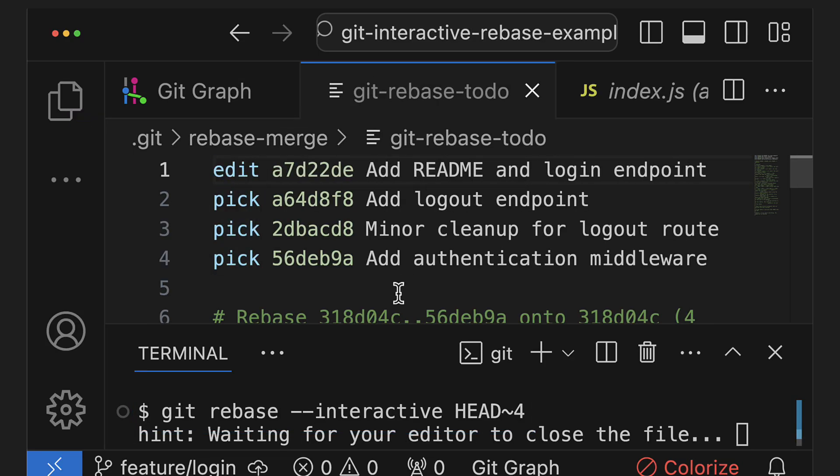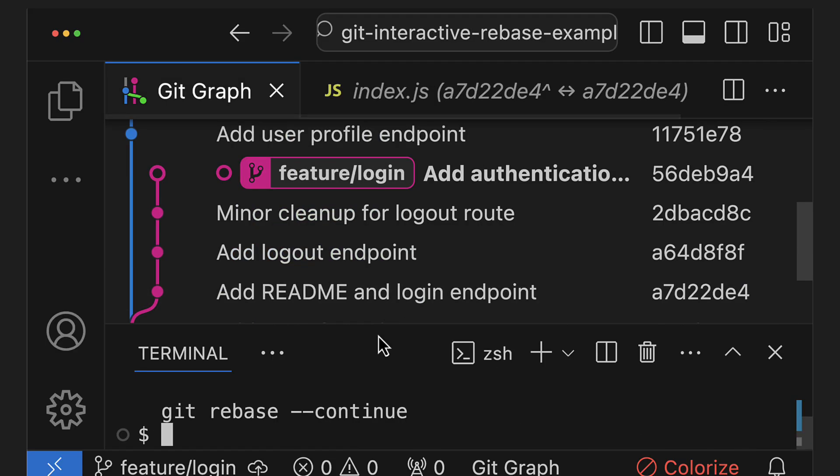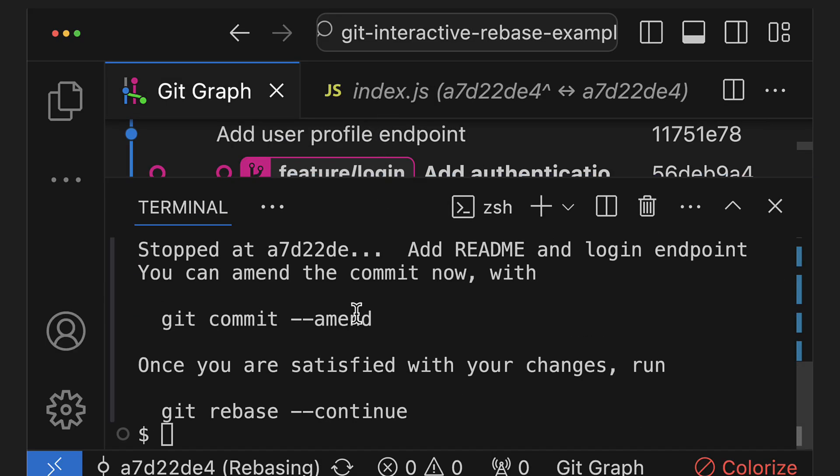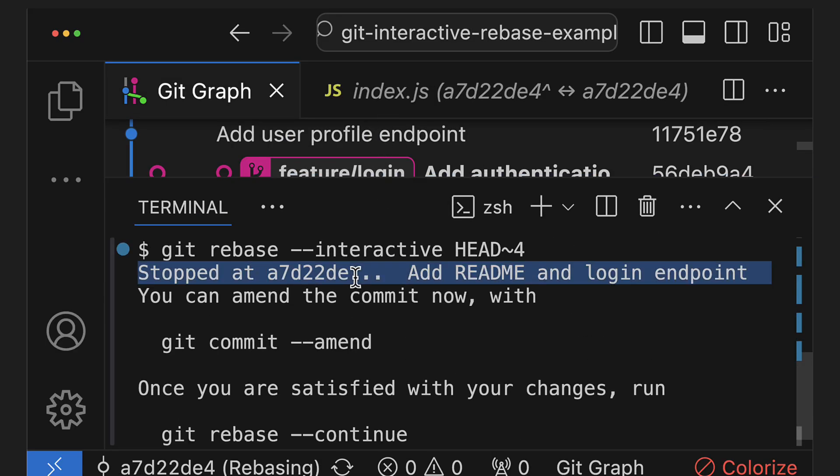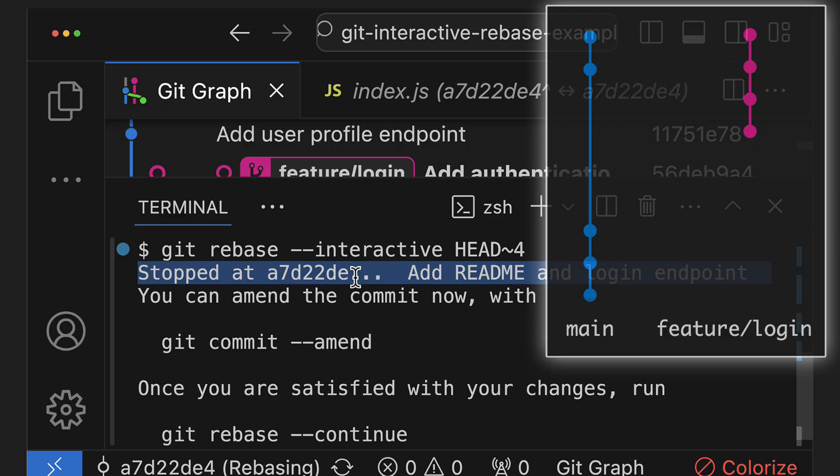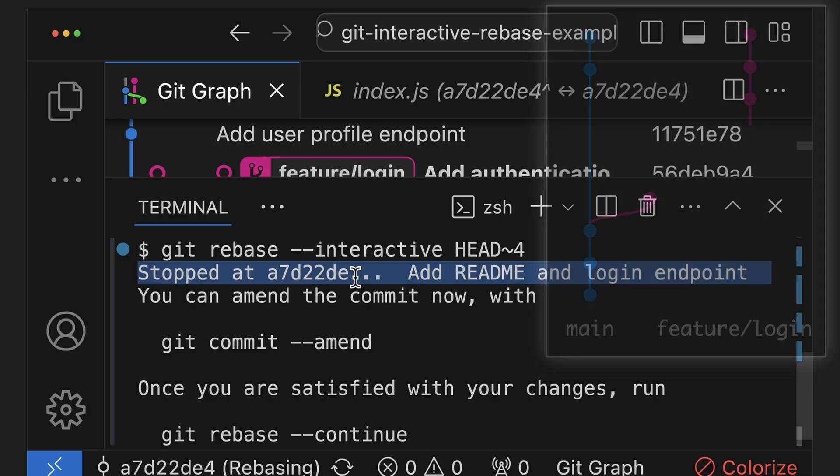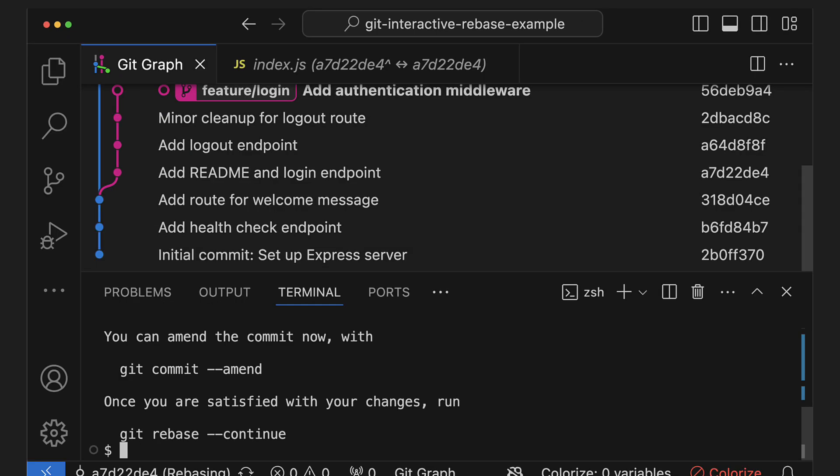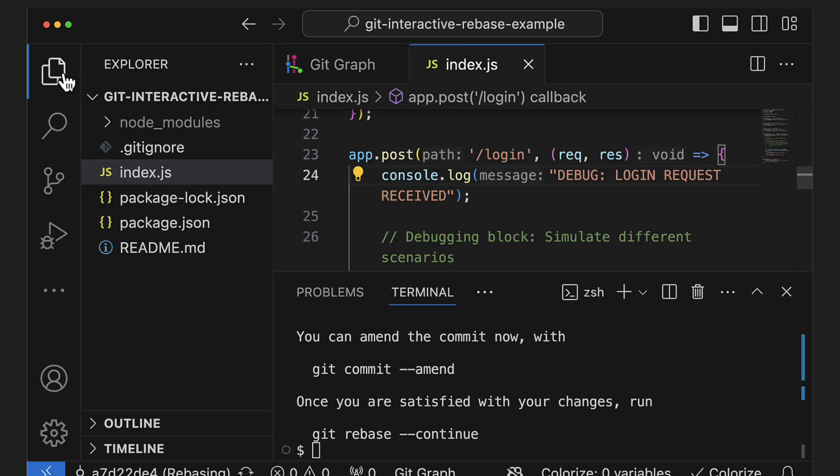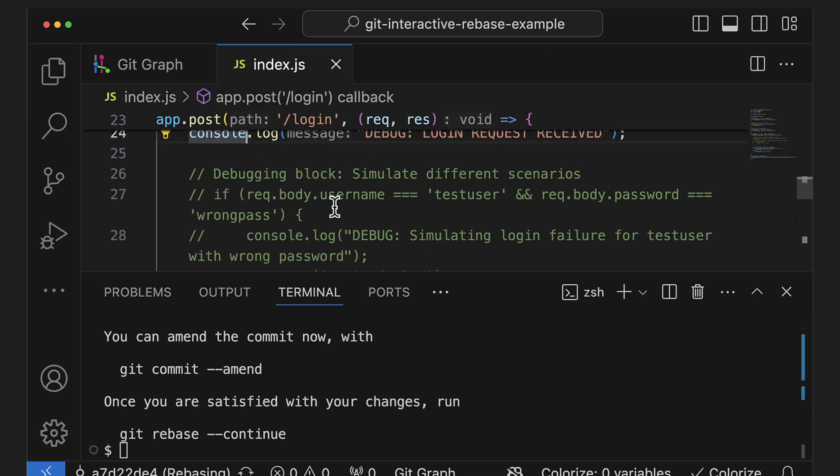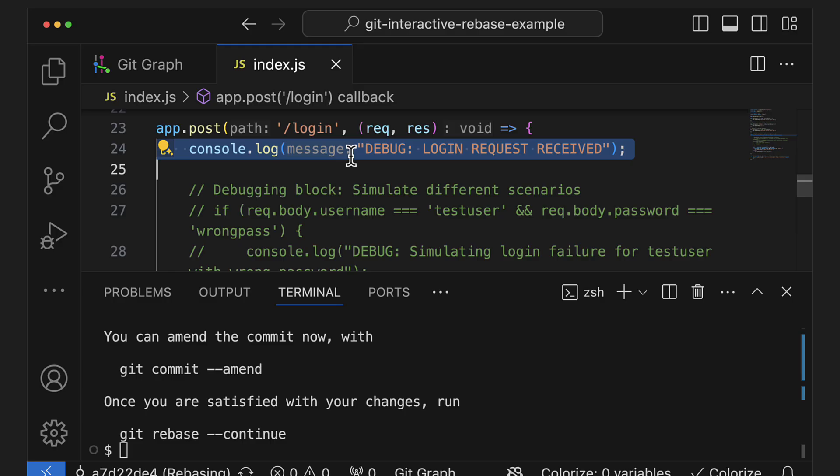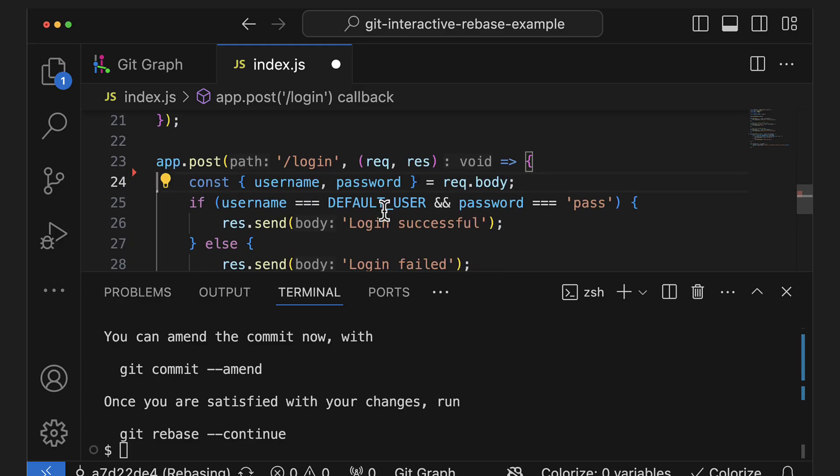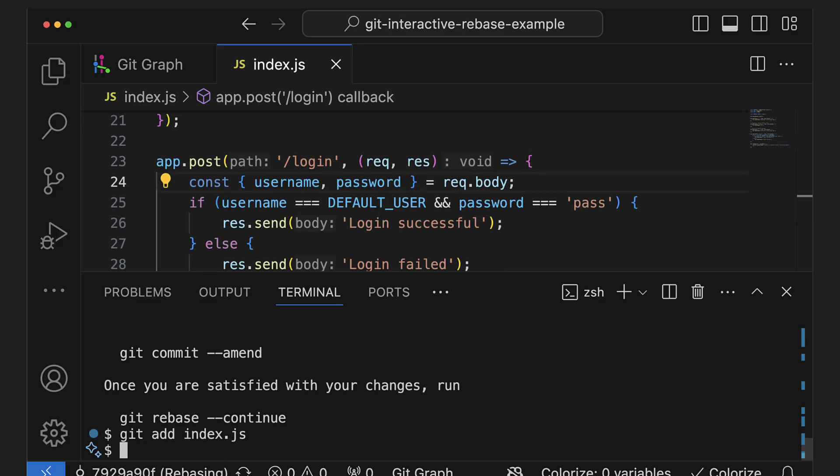Now when we close the file, git will start the rebase and pause right after applying that commit, giving us a chance to make edits. In our case, we told git to stop at the first commit of the rebase, so basically here. Remember, we were trying to remove these extra debug print statements and comments, so let's open our index.js file and delete them. Once we're done, we can run git add for those changes and run git rebase continue.